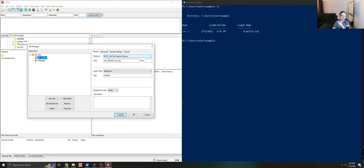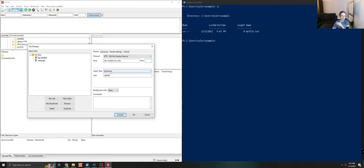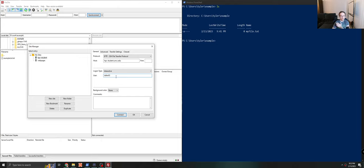And what you want to do is make sure you have the same settings that I do. So you want to be switched to SFTP. You want to enter hpc-student.uncc.edu. You can leave the port blank. It will do the right thing. You want to do interactive login because of our two-factor authentication. And you want to enter your UNCC user as your user. And once you do this, you can save it. I think it saves automatically once you've done this.